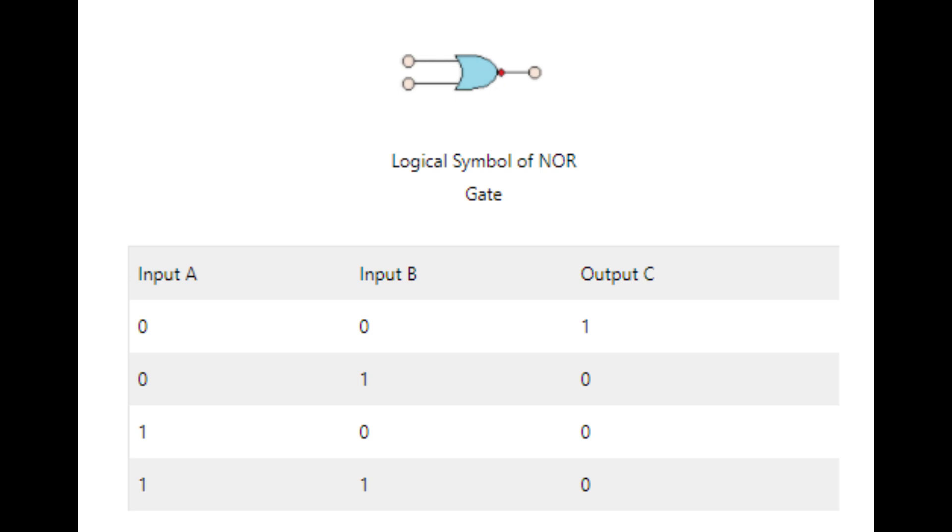The truth table shows that the output is 1 only if the inputs are at logic 0. We can say that if the inputs A equals B equals high, then the output C is high. Thus the NOR gate is equivalent to an AND gate with inverted inputs, and it can be realized by a bubbled AND gate. Active low AND gate is another name for NOR gate.